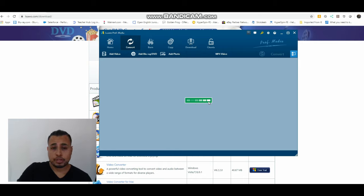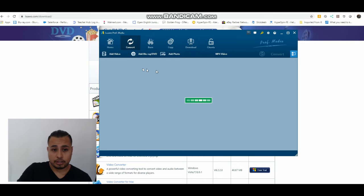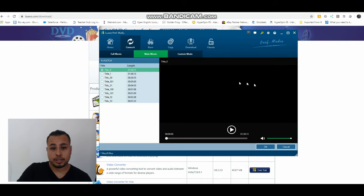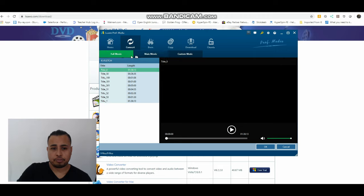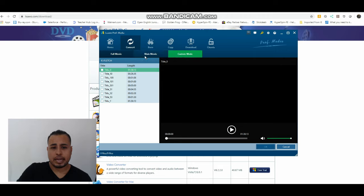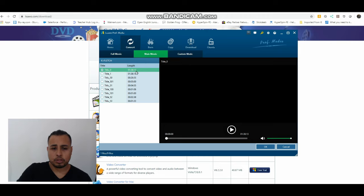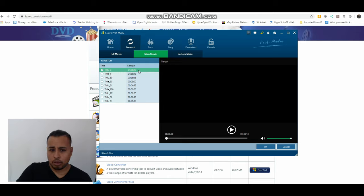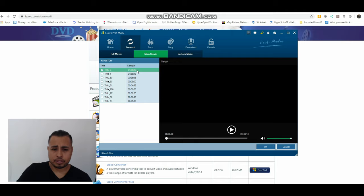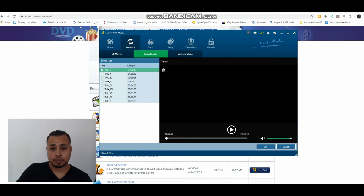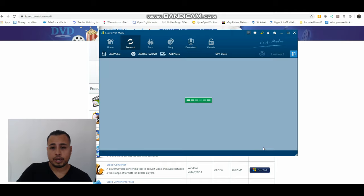Once you finish analyzing it, then you're going to see it available here. There you go, so we have three different things: full movie, main movie, custom mode. I go to main movie, click on the first one or on the one that's the longest. You can click title one or title zero, that is 138 minutes. That's the length of the movie. So then we click OK.